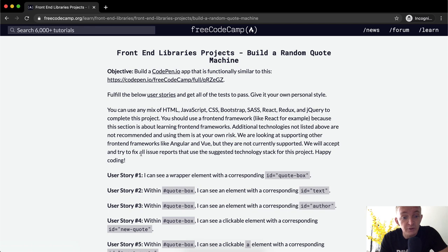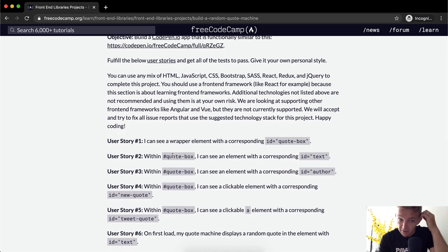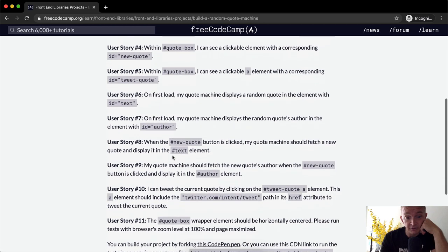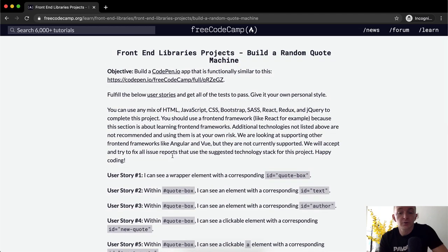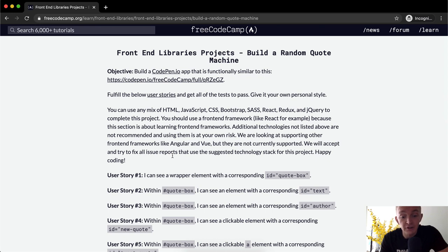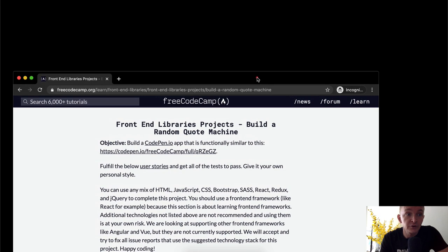We will accept and try to fix all issue reports that use the suggested technology stack for this project. Happy coding! I'm going to do this the same way I do all our projects — I'm going to use Git to push it so we have a live project, and I'm going to build it from scratch using the terminal and a text editor.